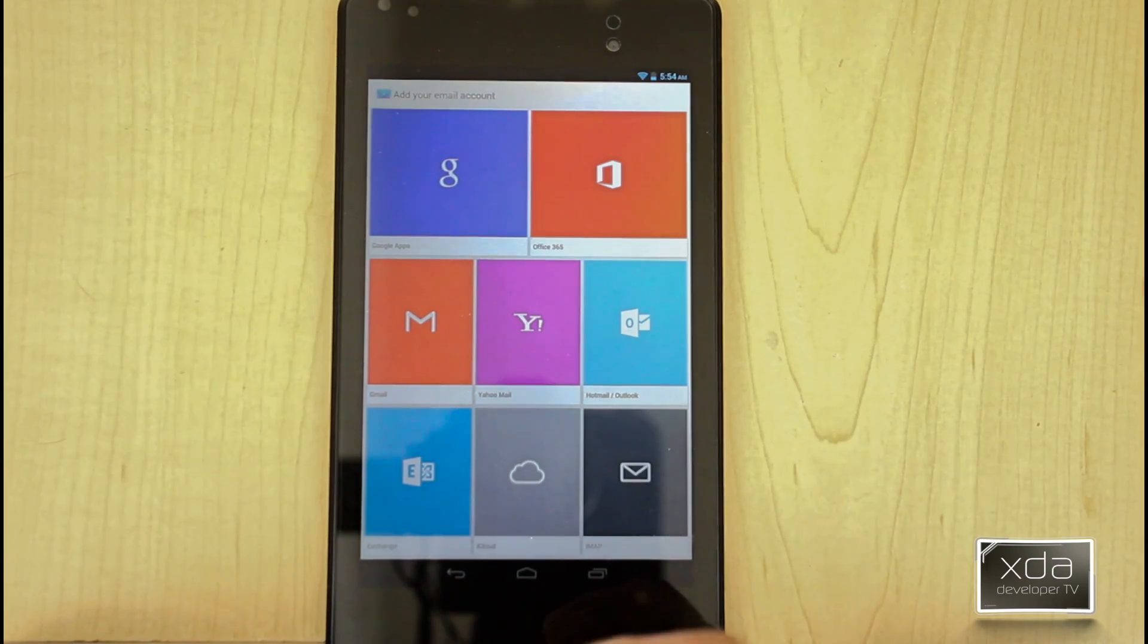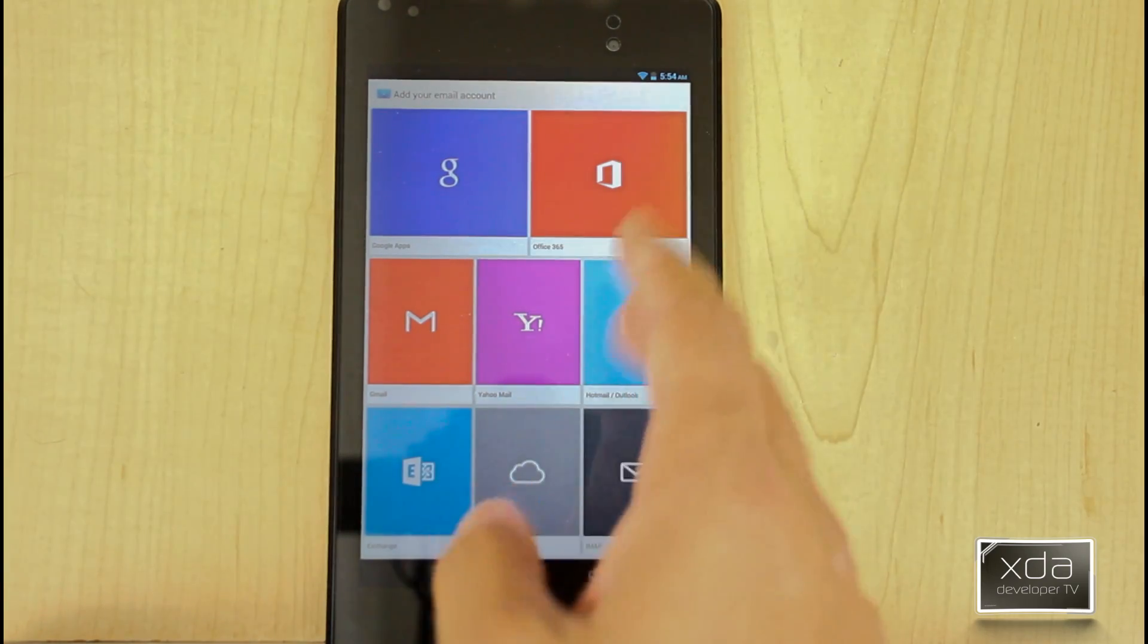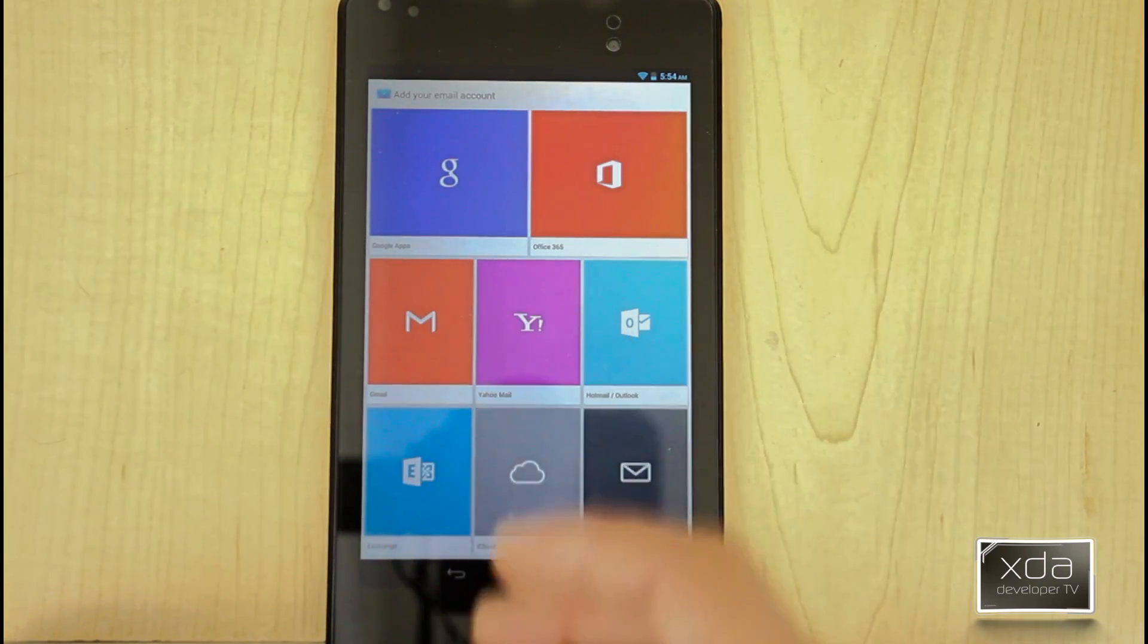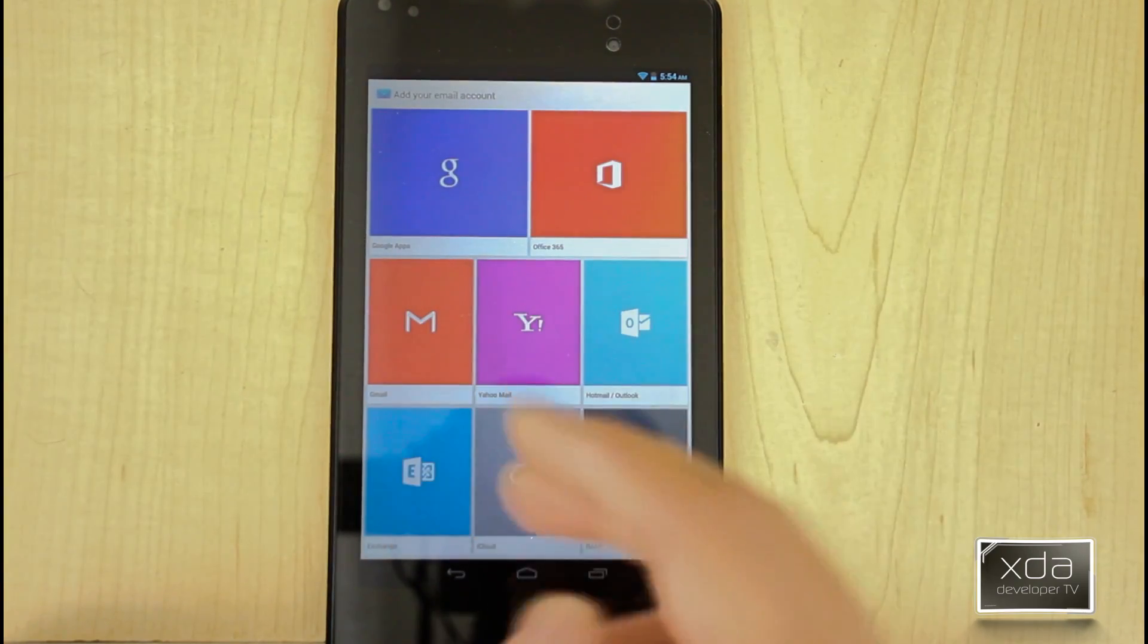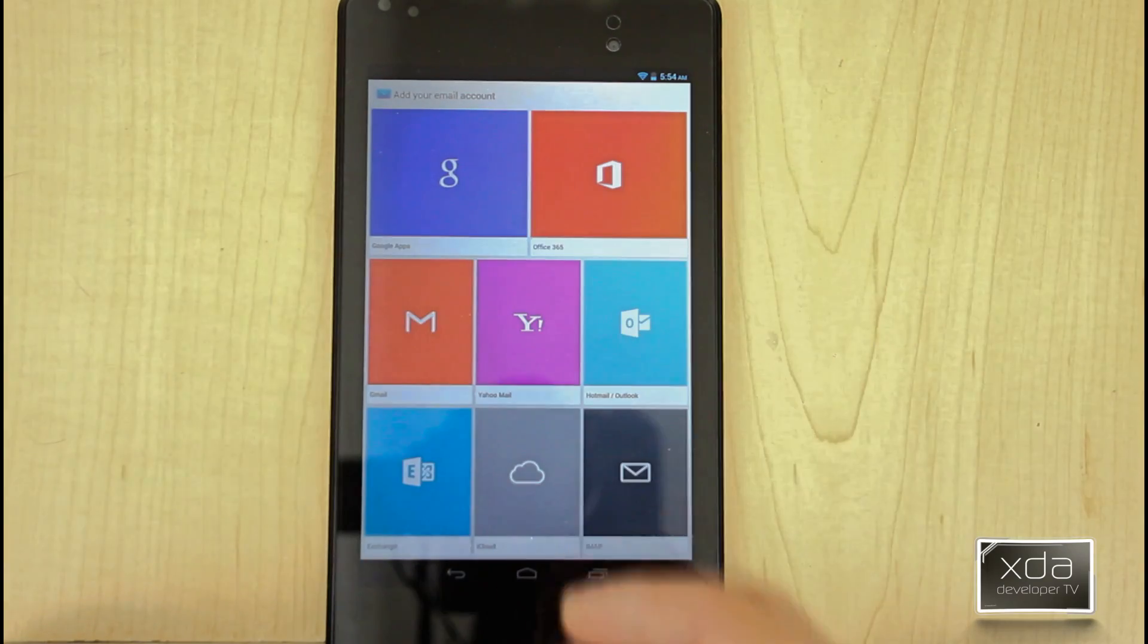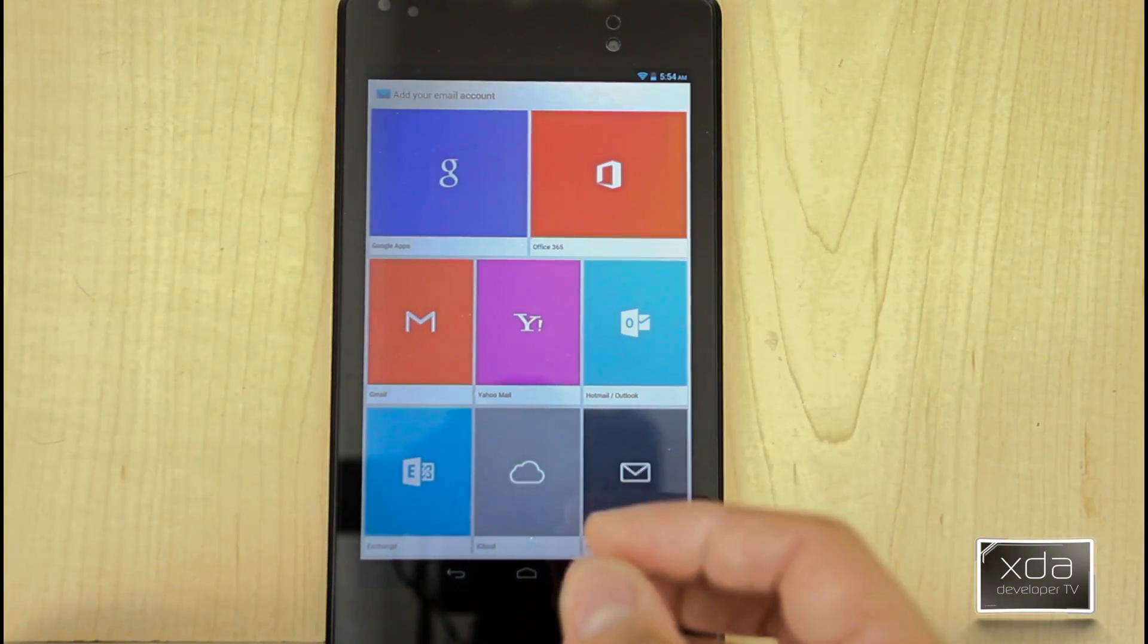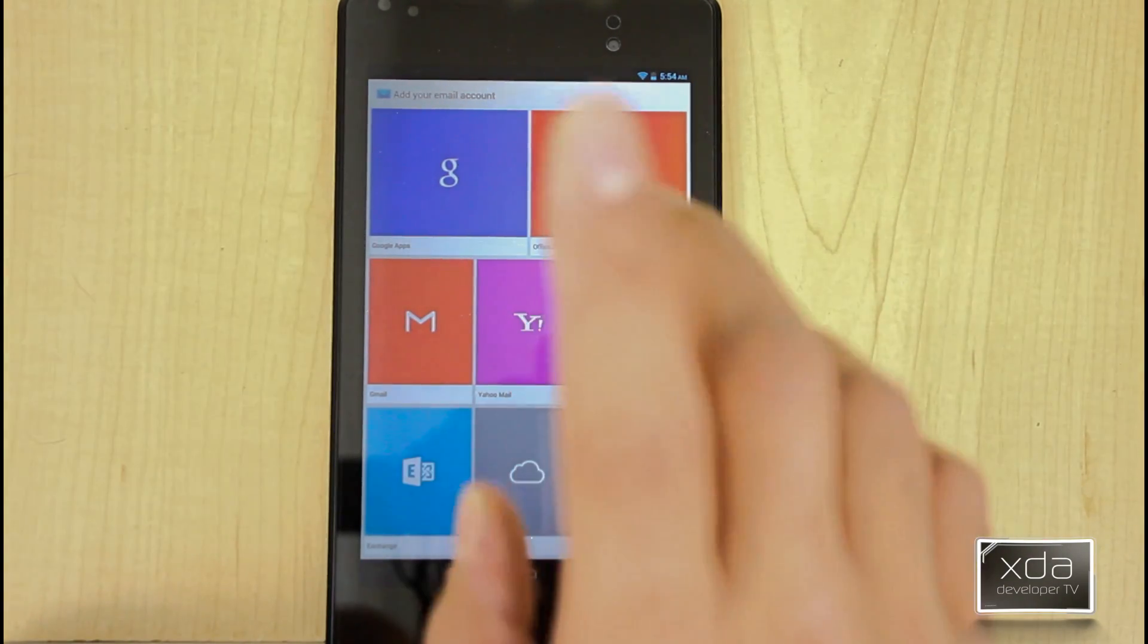It gives you a list of the supported mailboxes, the 365, Google Apps, Gmail, Yahoo, Exchange, Cloud, all the good stuff, all the different types of mailboxes that you want to be able to use on this device.